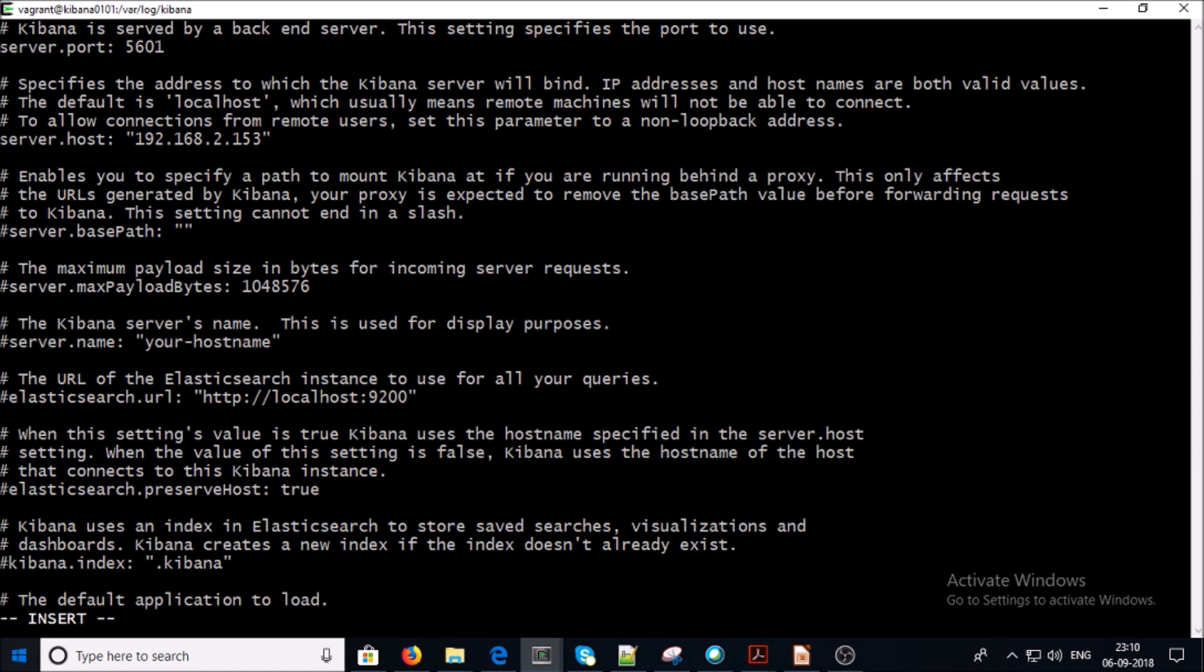Let's go ahead and modify the port on which Kibana is going to listen. I am okay with the default port 5601. Now let's go ahead and configure the Elasticsearch information.